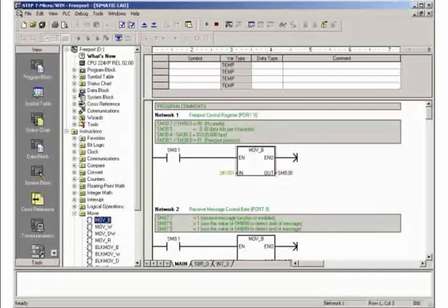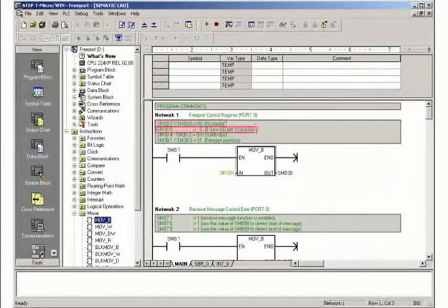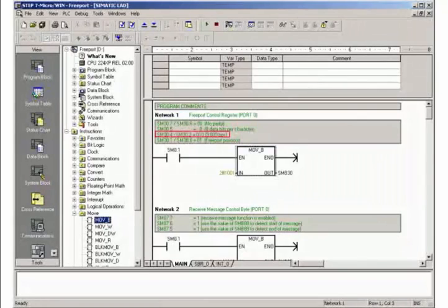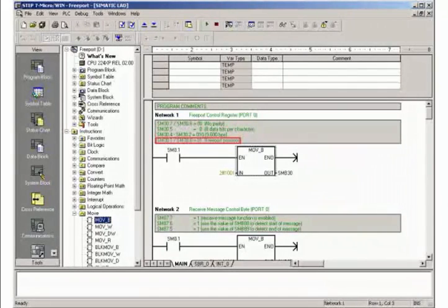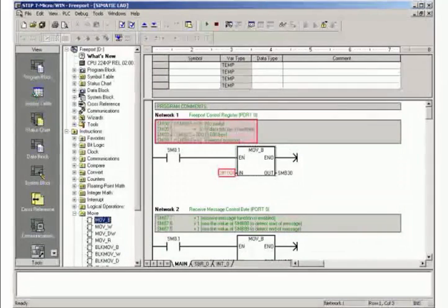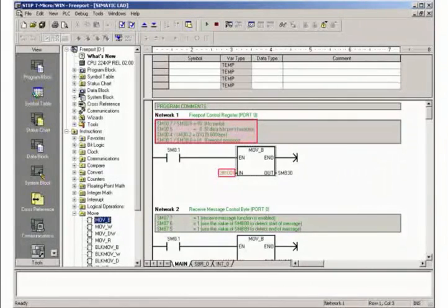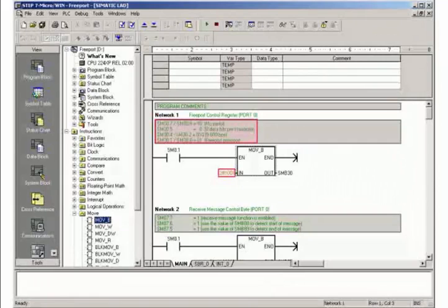Select the following settings: no parity, 8 data bits per character, 9600 bits per second, and activate the free port communication protocol. These settings are later adopted for the RS232 PPI multi-master cable as well as in hyperterminal.